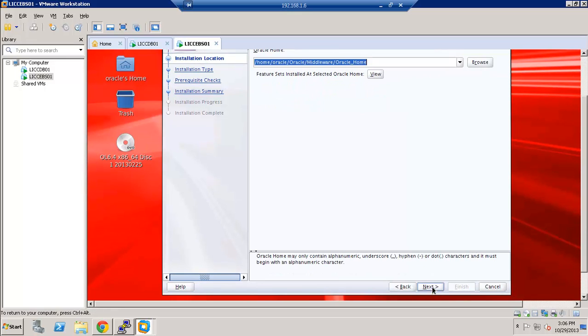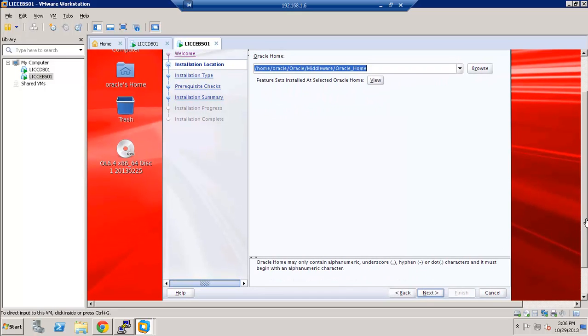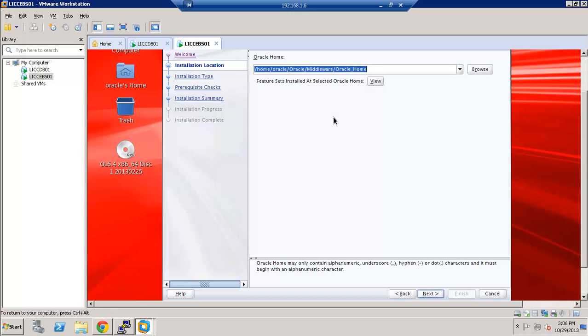Click Next. This is the home location. You can always change it to your own preference. I am just keeping it to default.